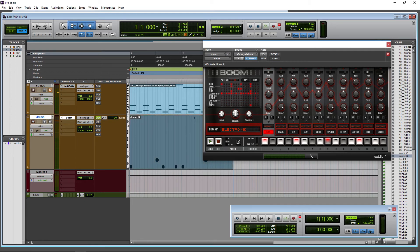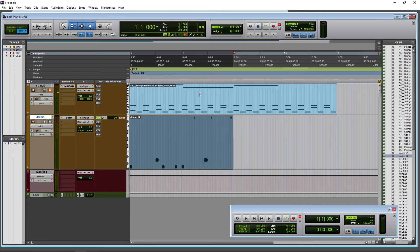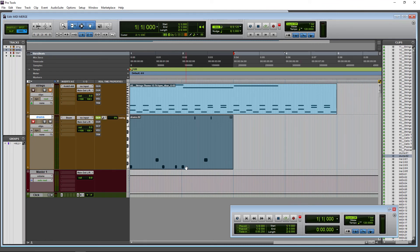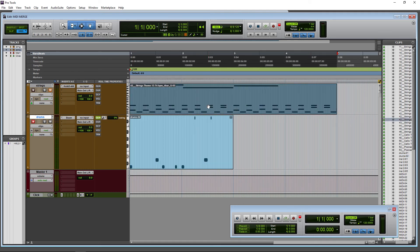Okay, so there we go. You can see how we can actually build up a track with this MIDI merge on and this loop playback in this fashion, which is pretty cool and pretty helpful.